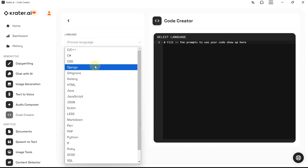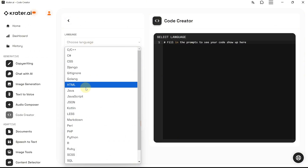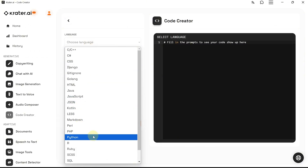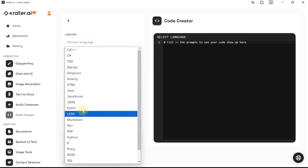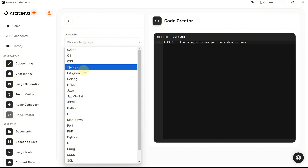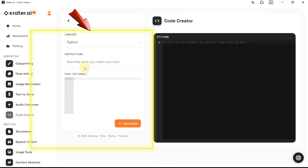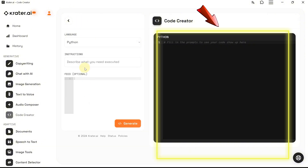Let's head over to the app menu and click on Code Creator. This is the basic interface — pretty simple. On the left side we have the inputs, and on the right side we'll see the outputs.